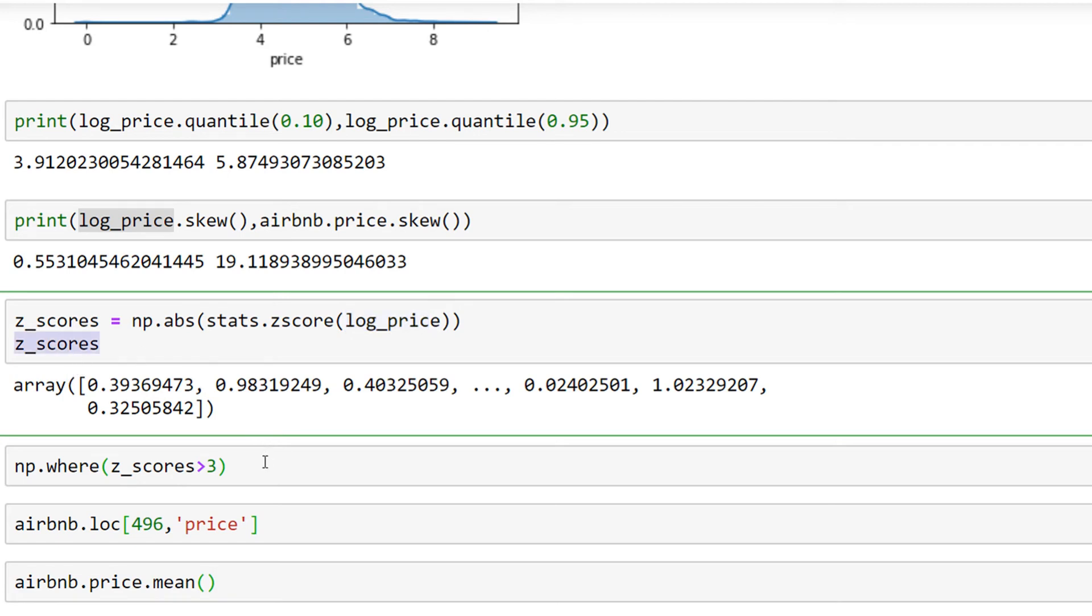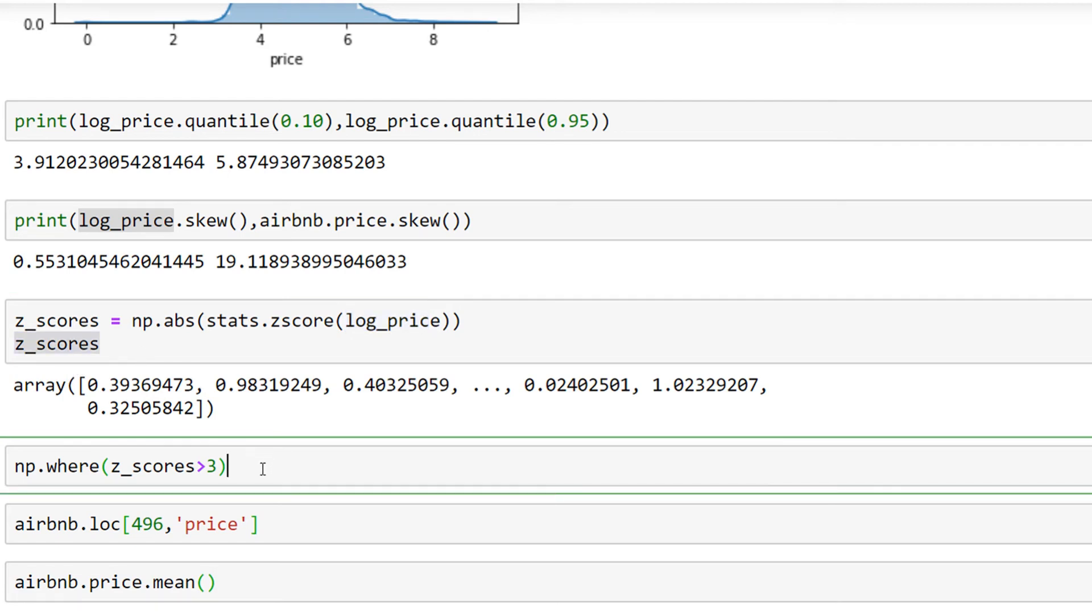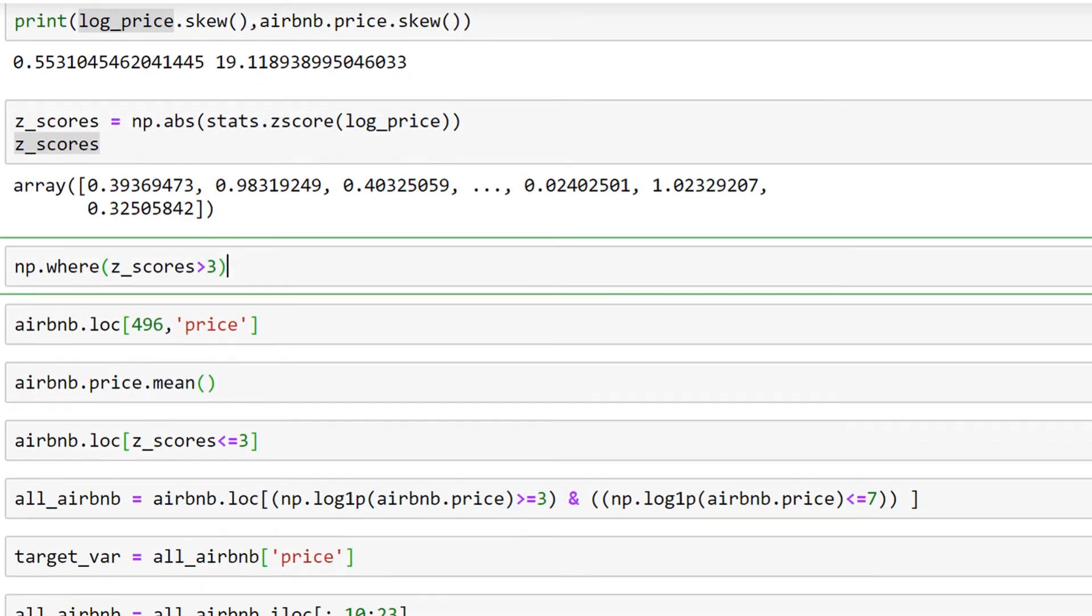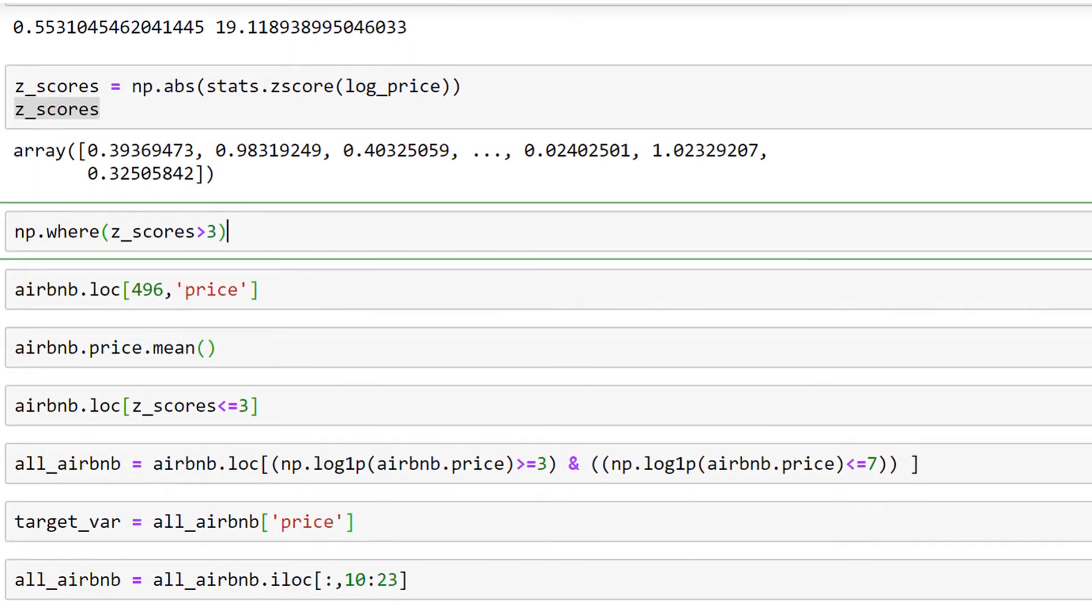Here I'd like to see what values have a z-score more than three, which means they are far from my mean value of price. More than three